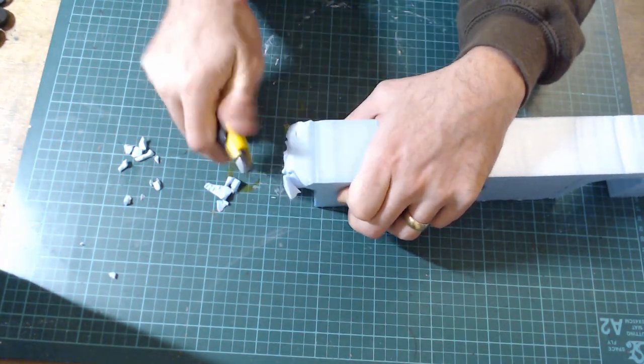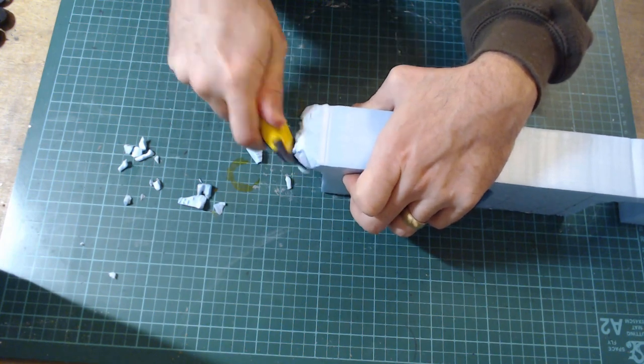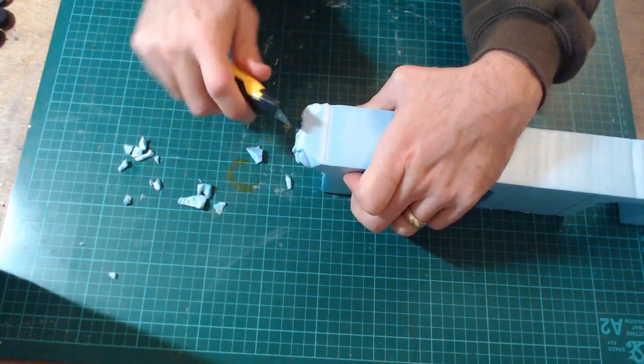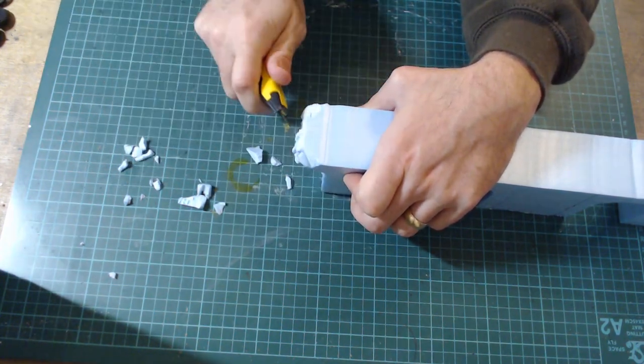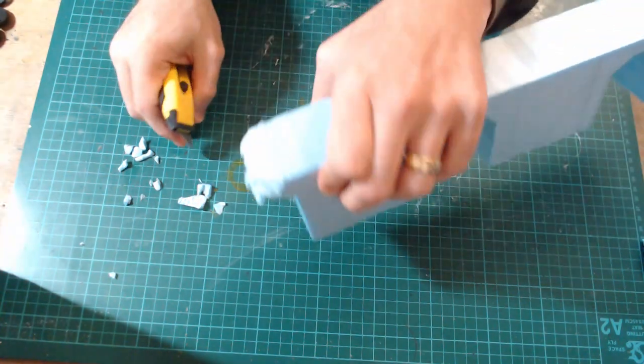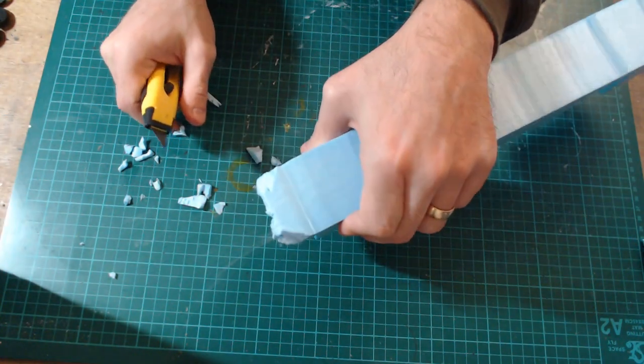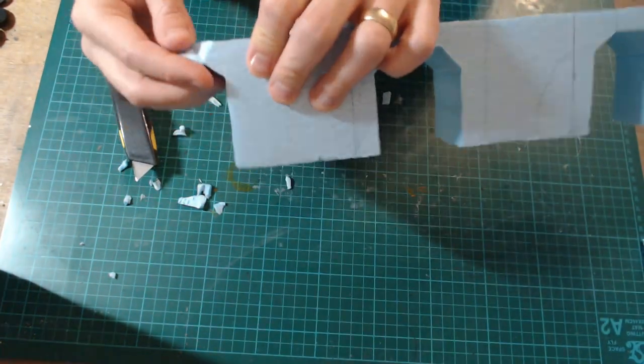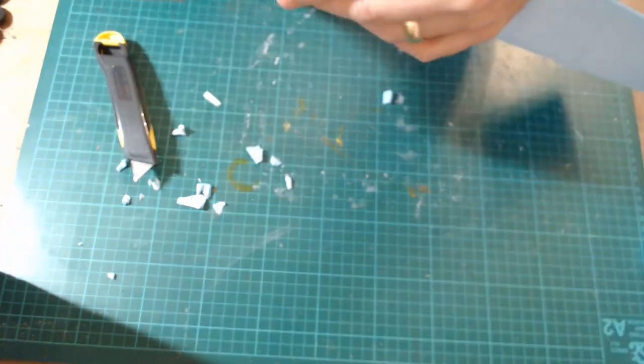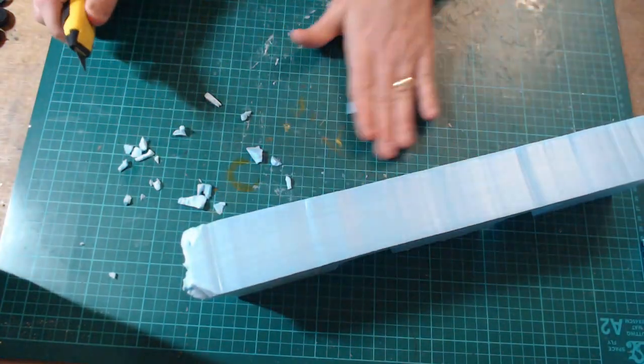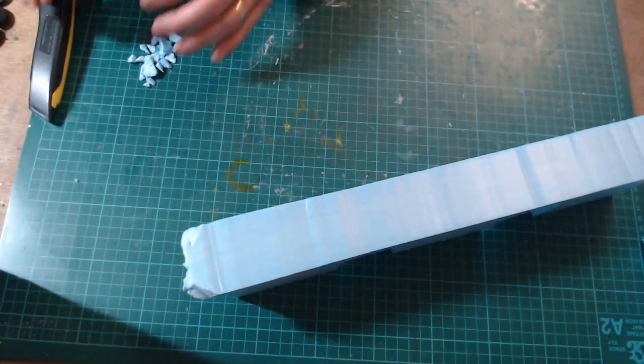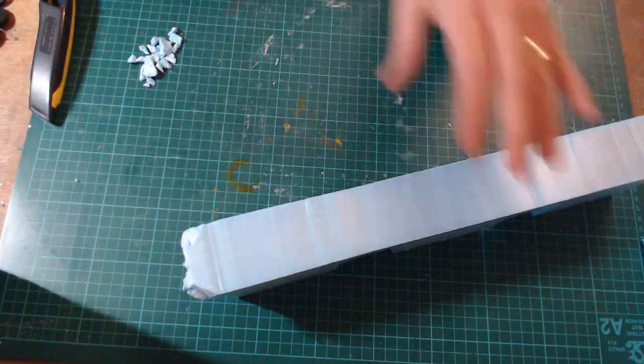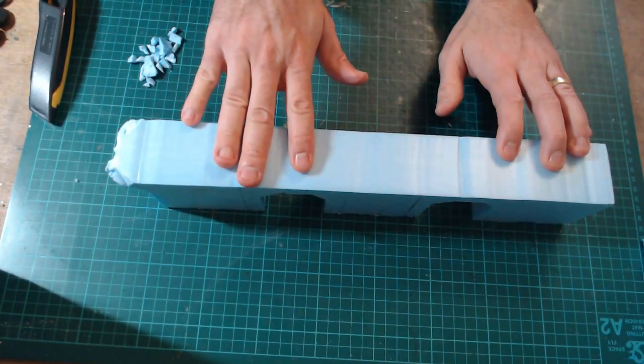So yeah, something like that now. So that will sit here like so. And what we're going to do, while we're here we're just going to do the same for this, just going to hack, hack this to make it look like it's been destroyed, it's been ruined.